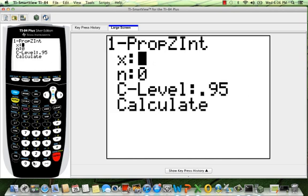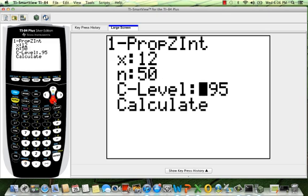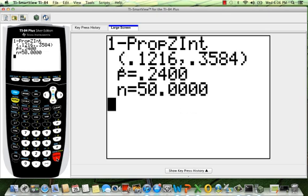Now remember, X was 12 and N was 50, and C level is going to be the confidence level. In this case we have 95%. You could change this to 99, 88, whatever you want. It doesn't matter. And then you're going to go ahead and click calculate, and voila, you're going to have all your confidence interval right here.